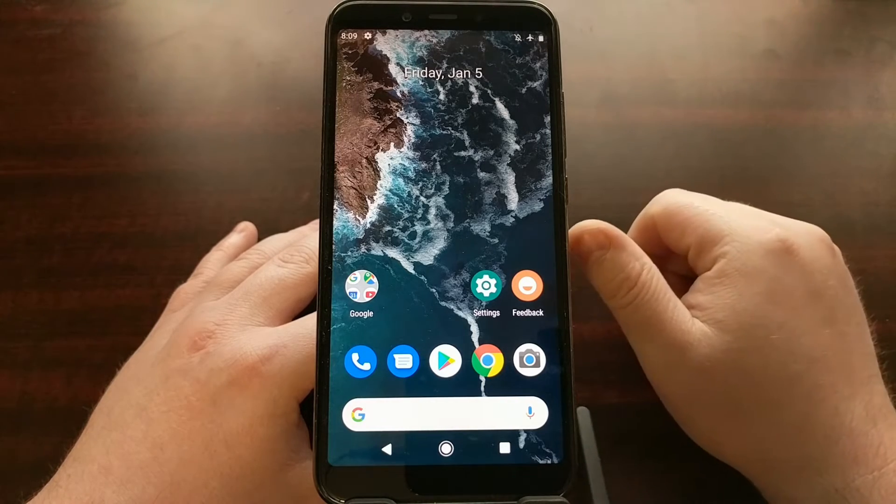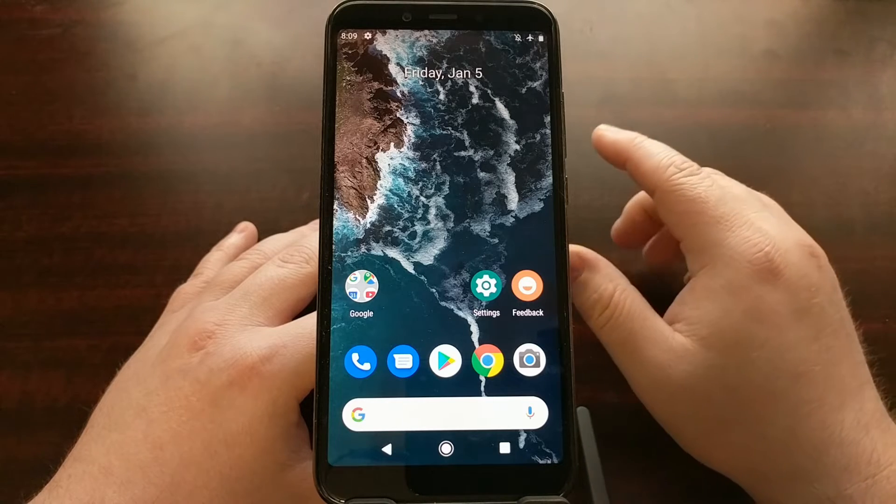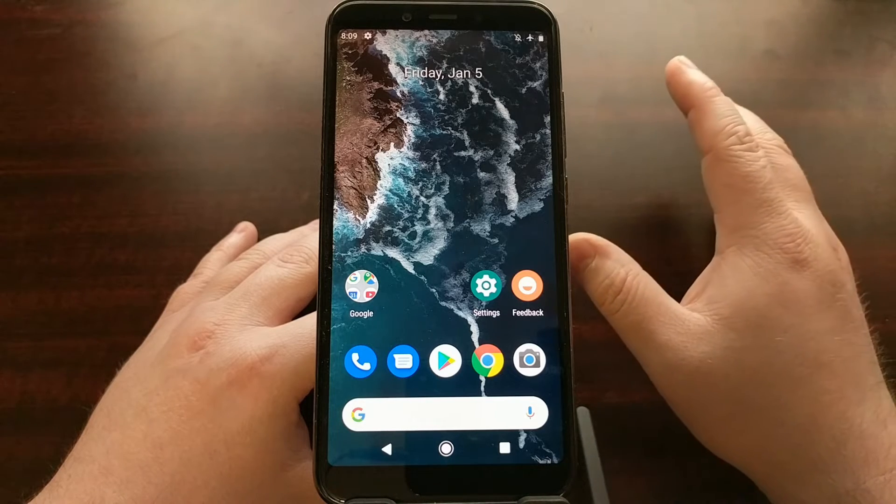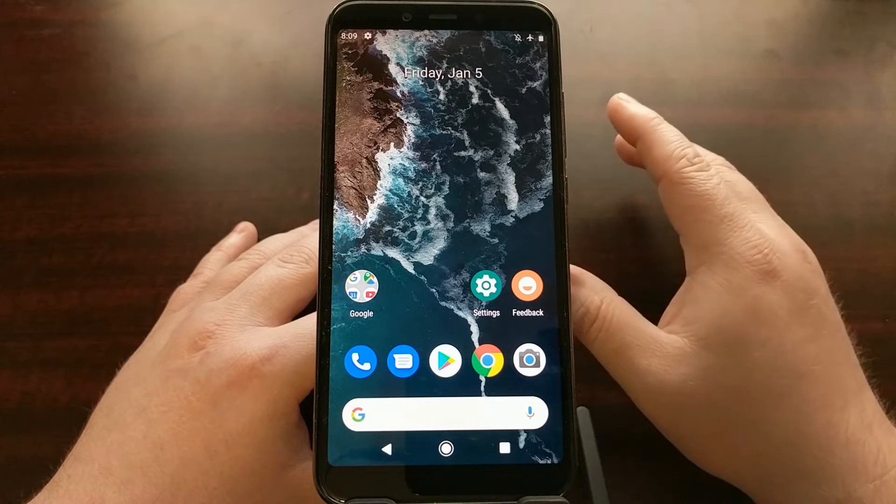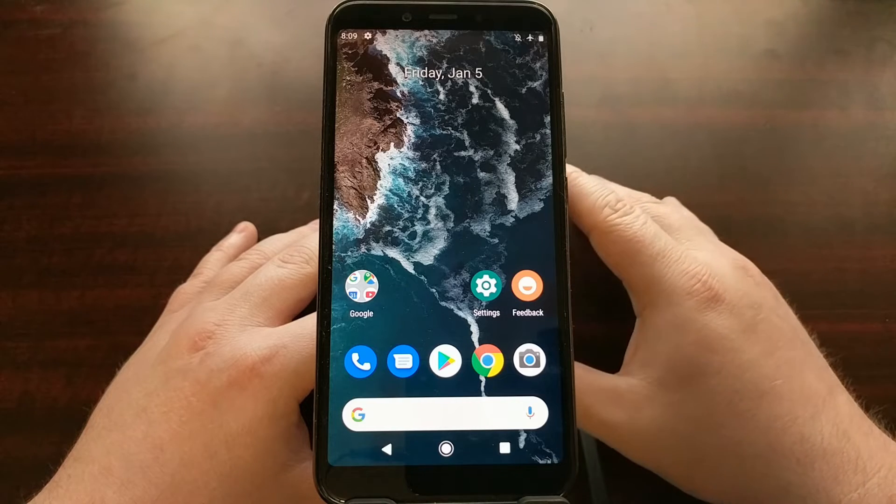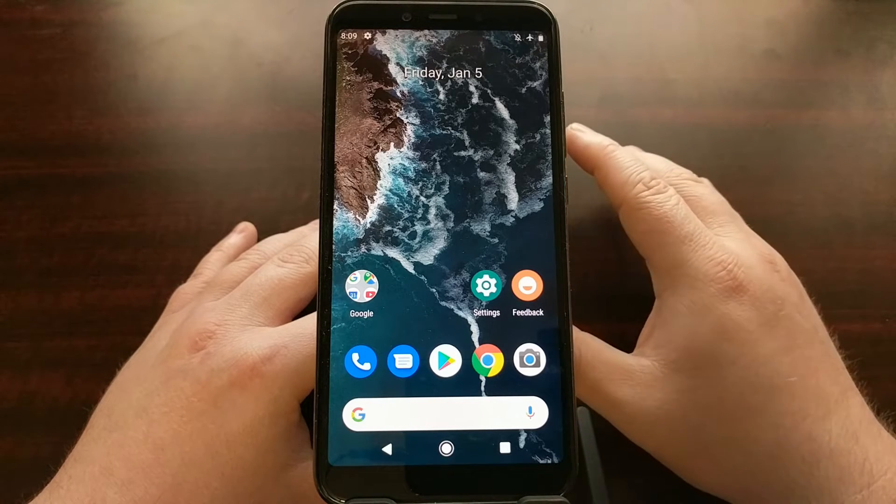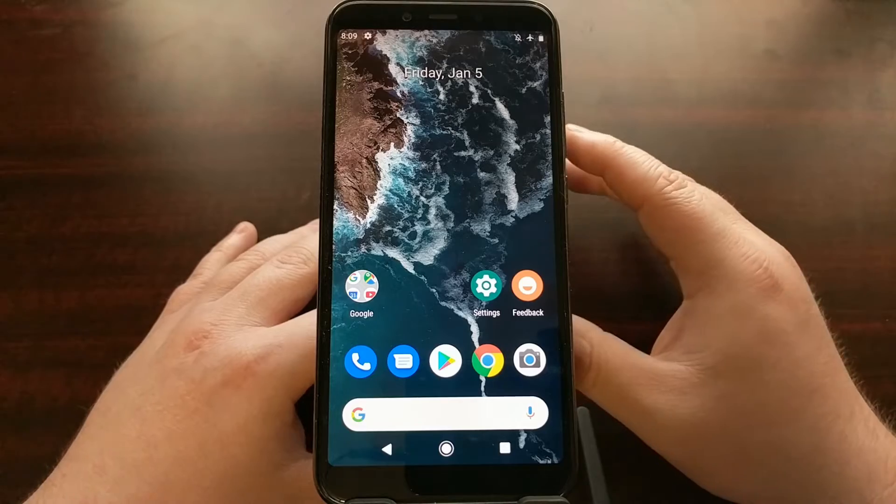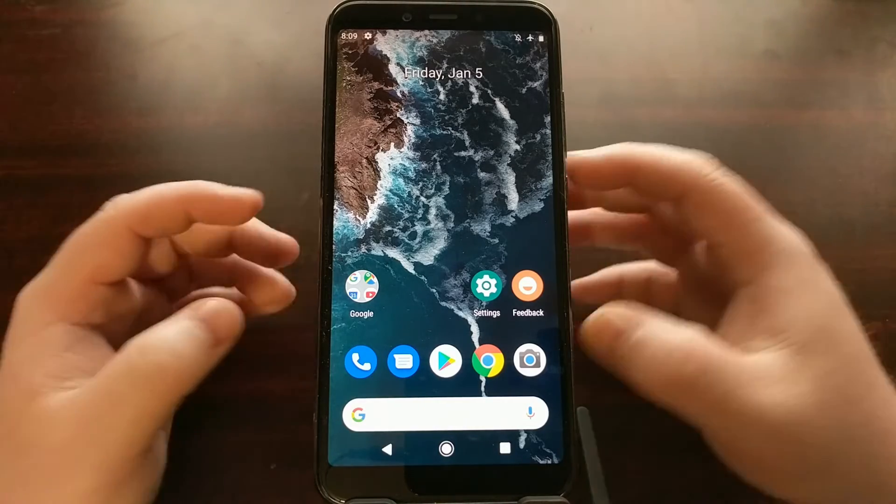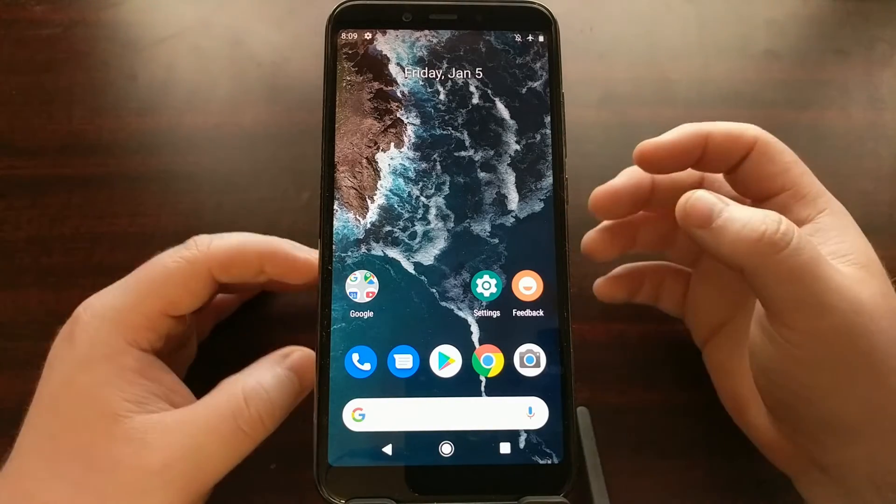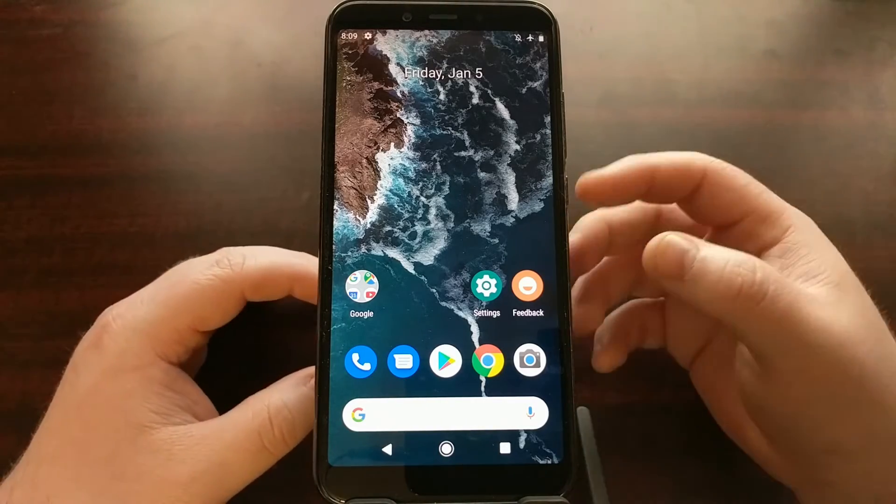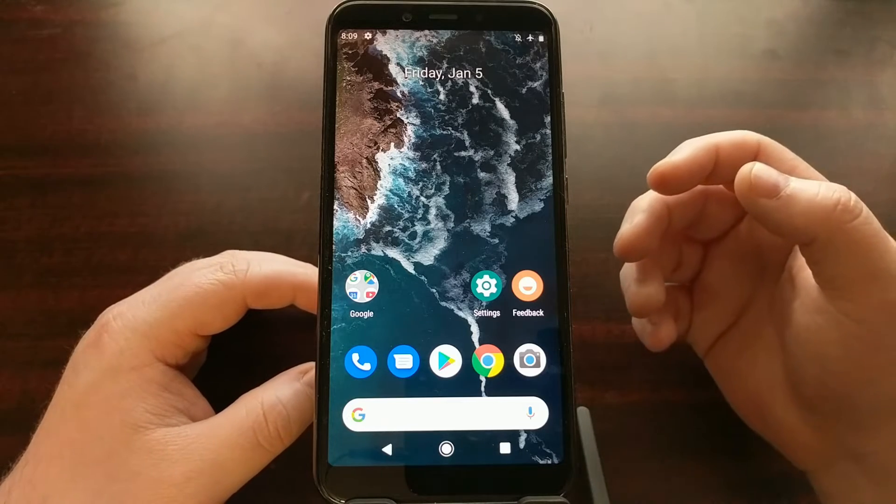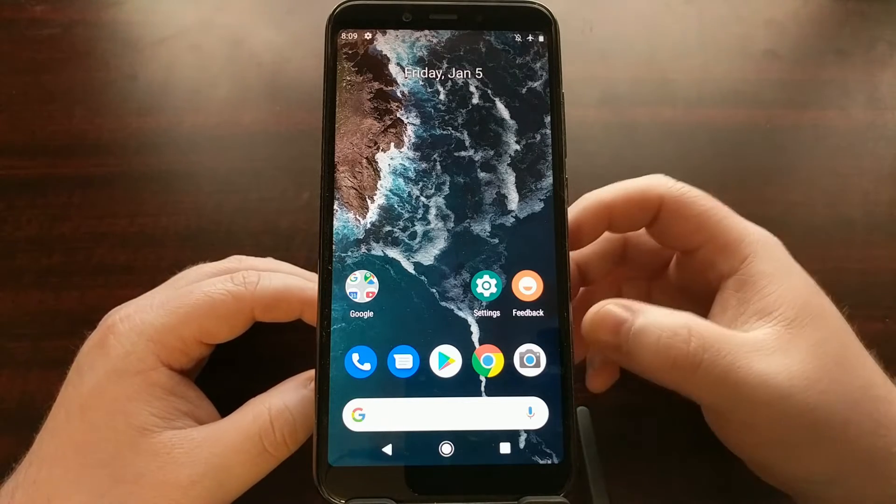Do not lock the bootloader unless it has 100% complete stock software—stock software meaning the software that came with the phone, the software that is officially made to go on the phone.